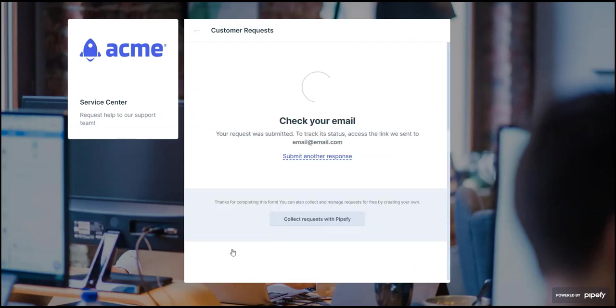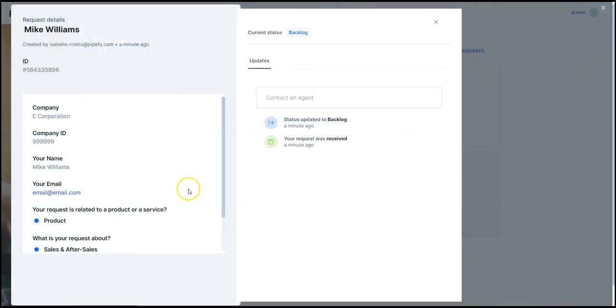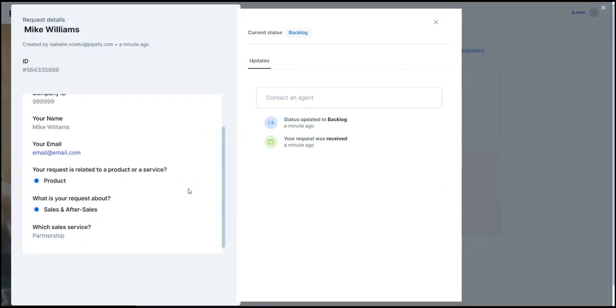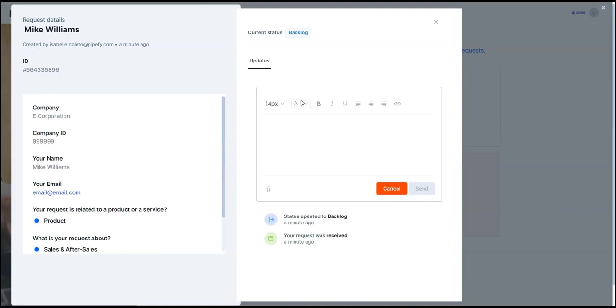Simple as that, the customer receives a link to a request tracker, where we will be up to date with all the activity performed over our requests, and can quickly open a channel of communication with the analyst that is handling our requests.